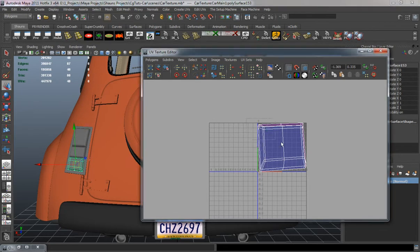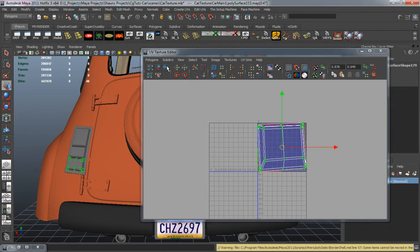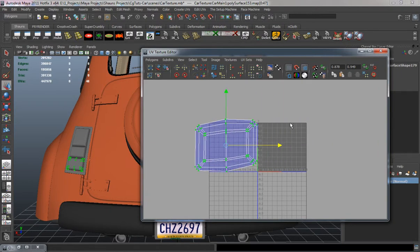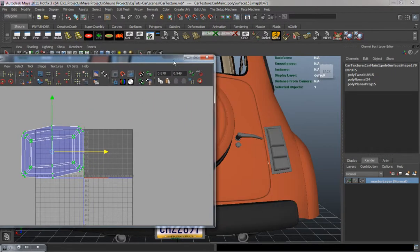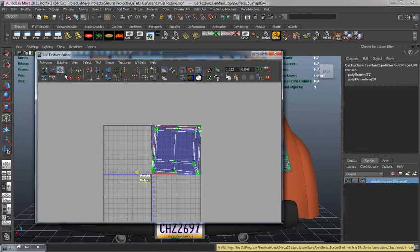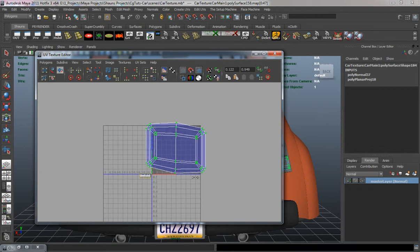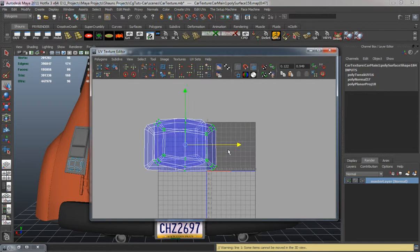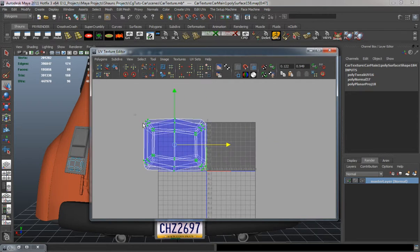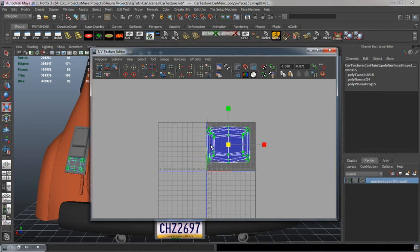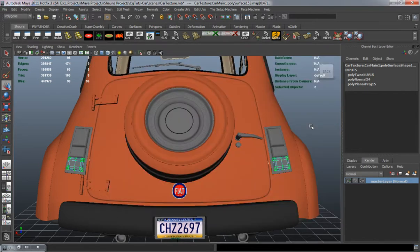Do the same thing for the third pair. Move this over, select the other one, unfold it, make sure the sizes match — that's fairly close. Move it back over and scale it down. Now I can go ahead and close that window.